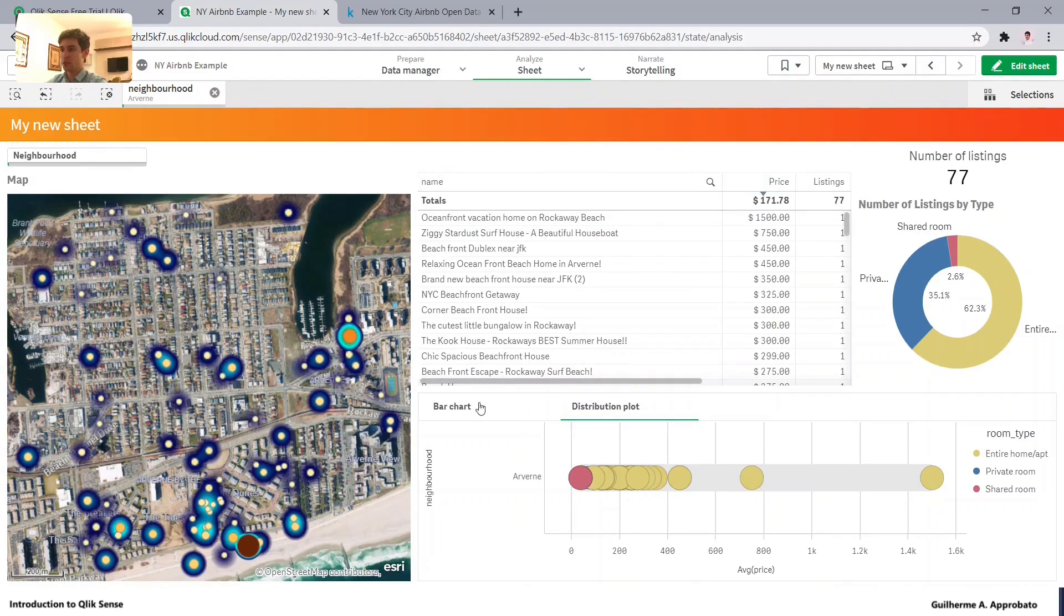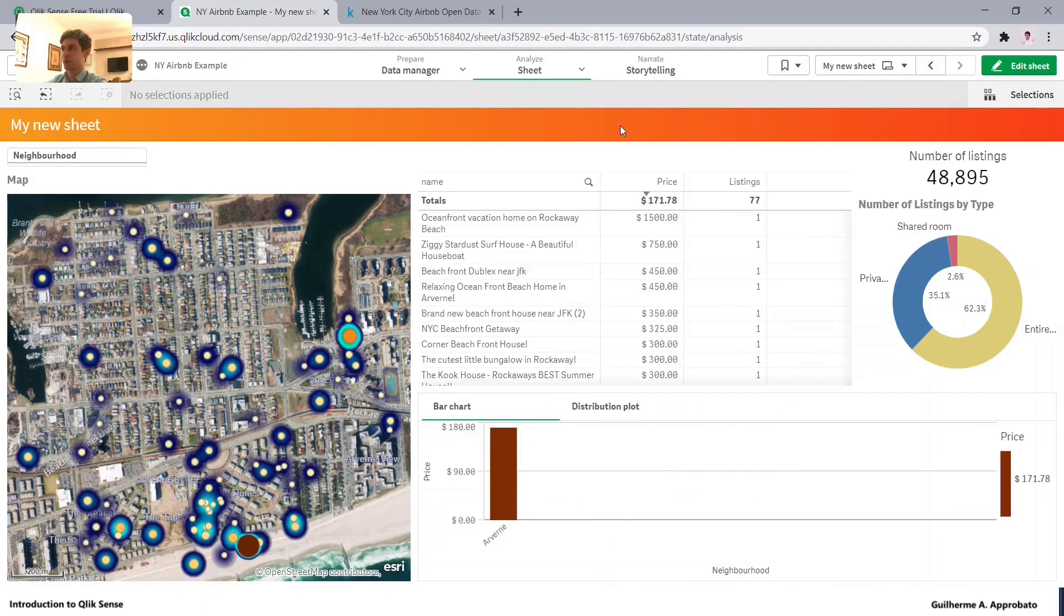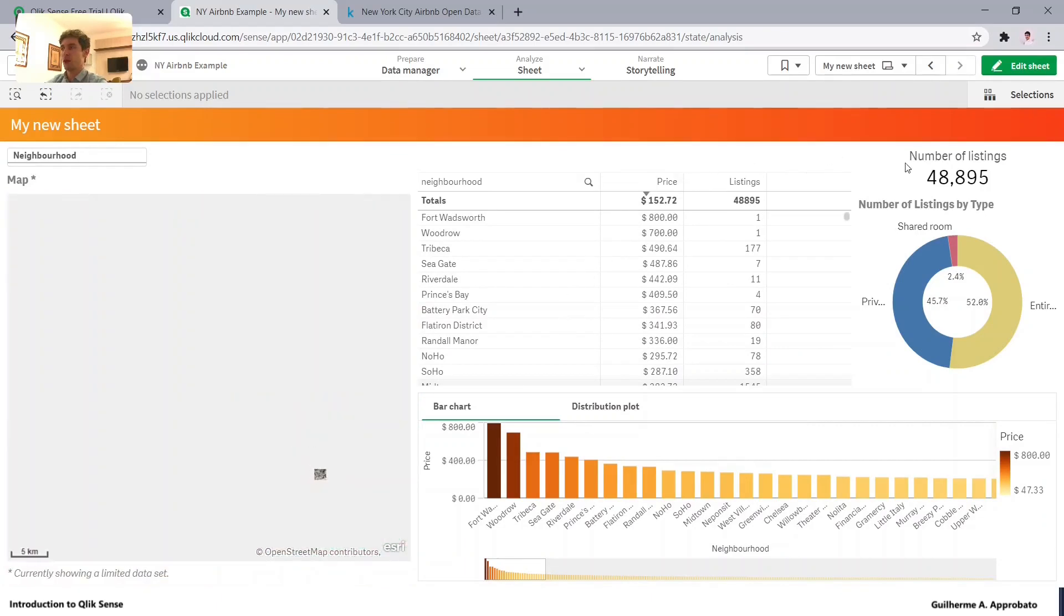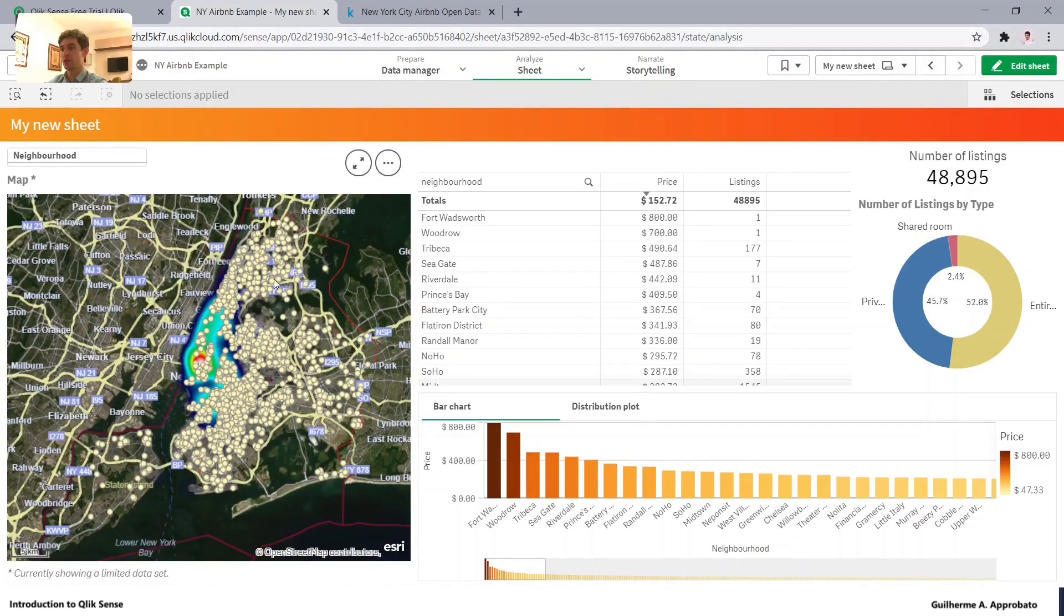But basically, we have now our visuals and we can explore a lot of information from here. Always remember that the number of points that we can visualize in here. So don't forget about that. Now, let's go from the neighborhood.